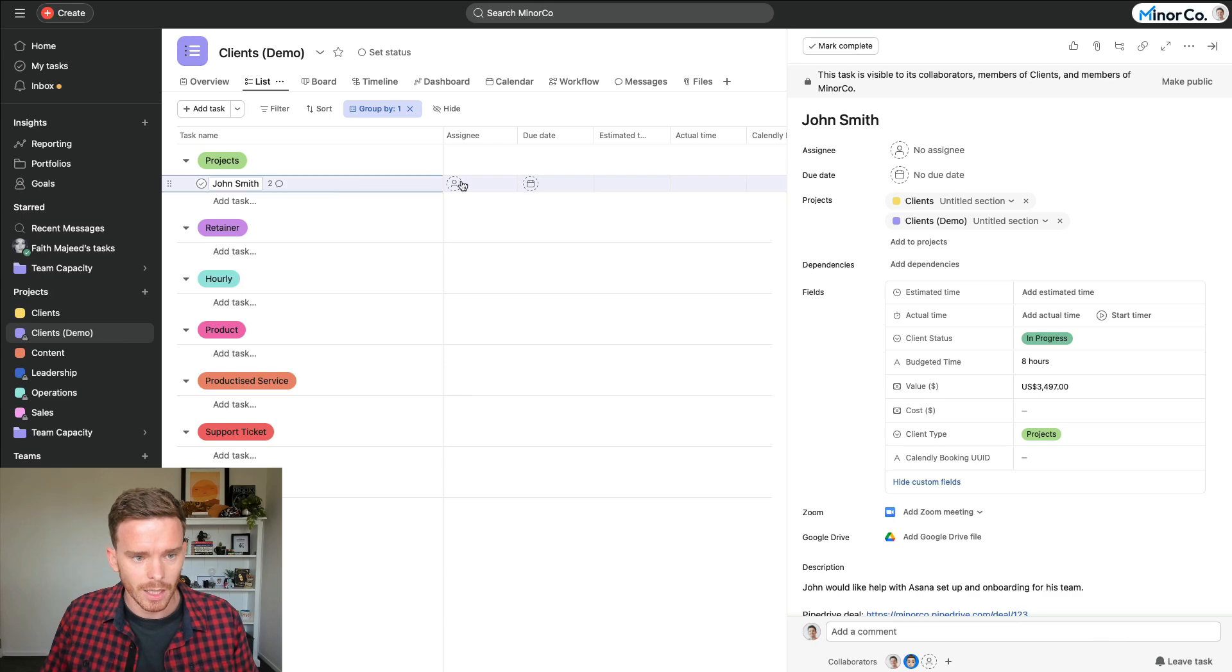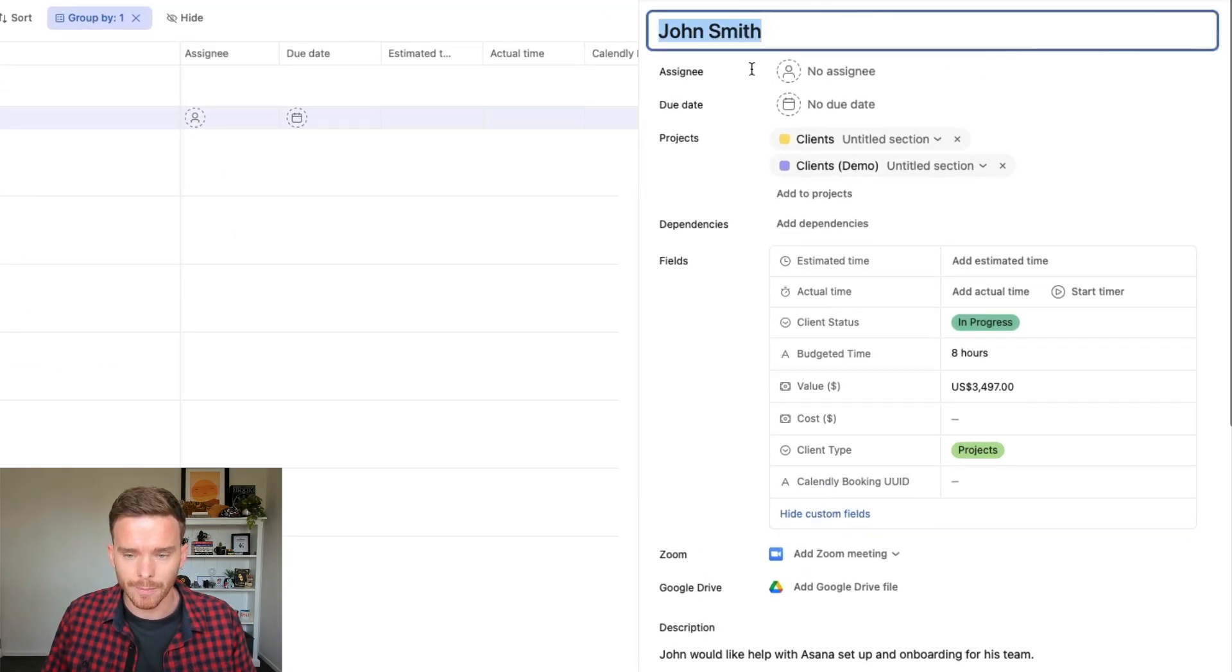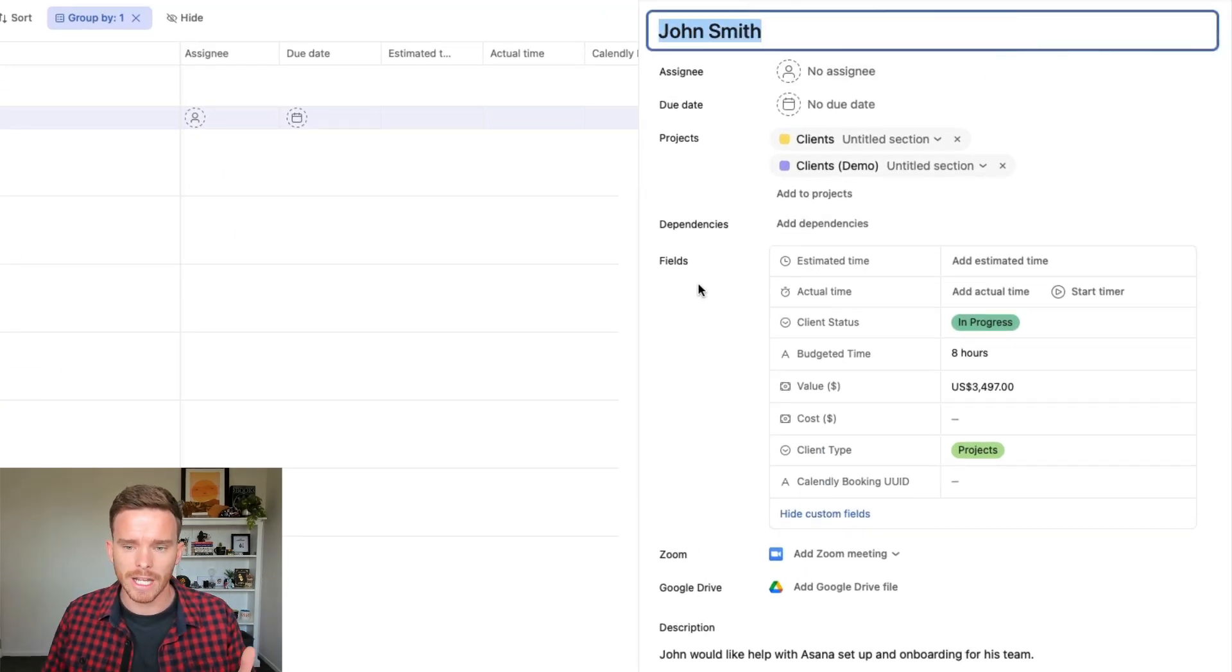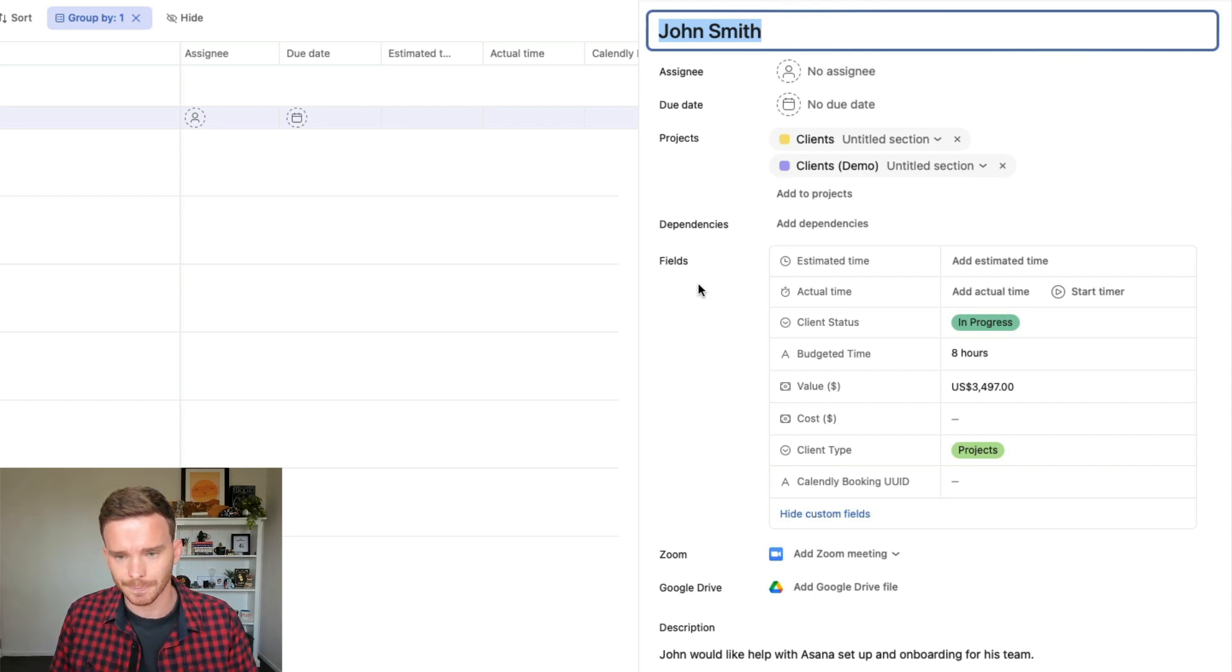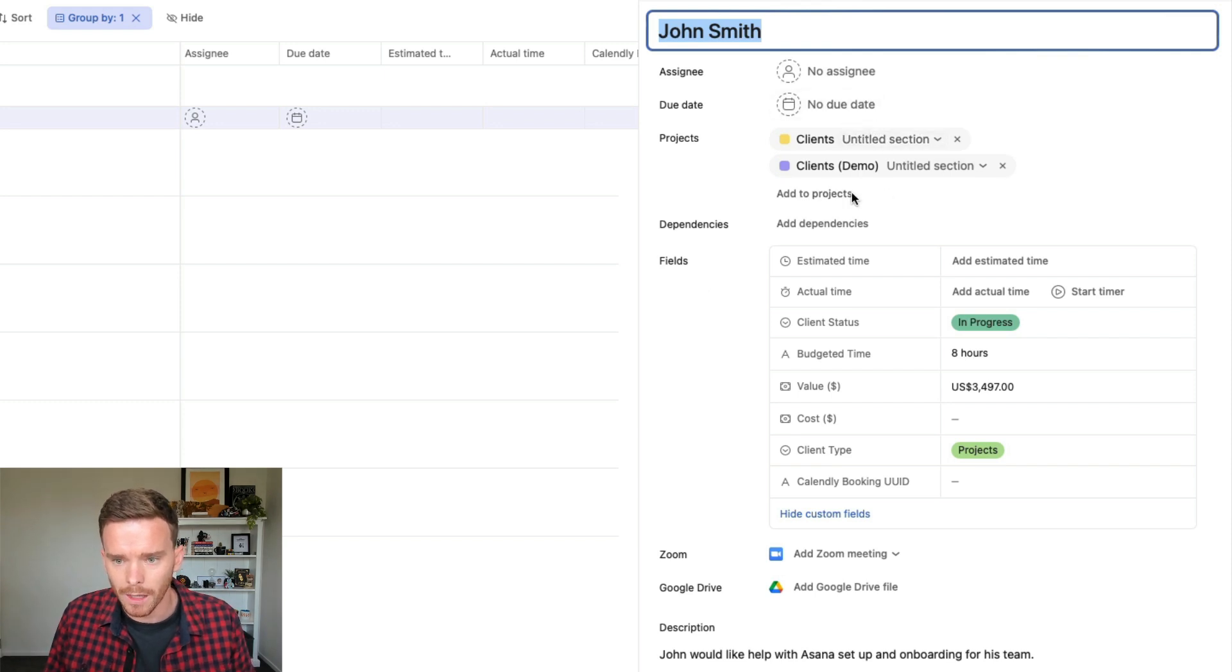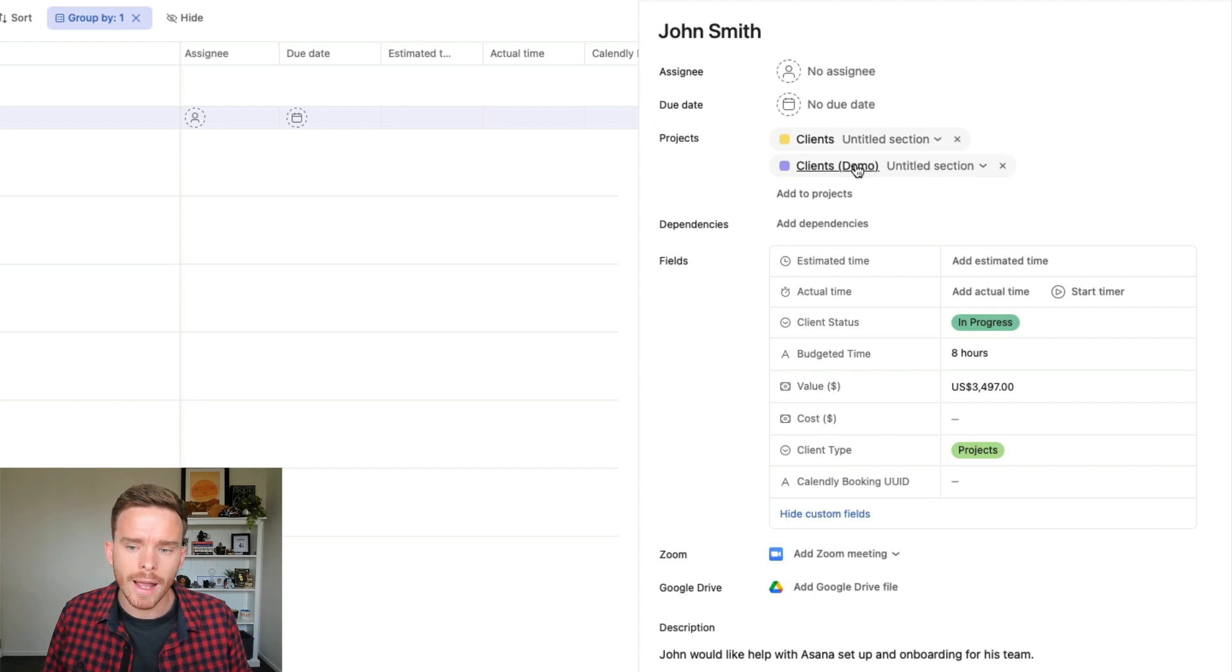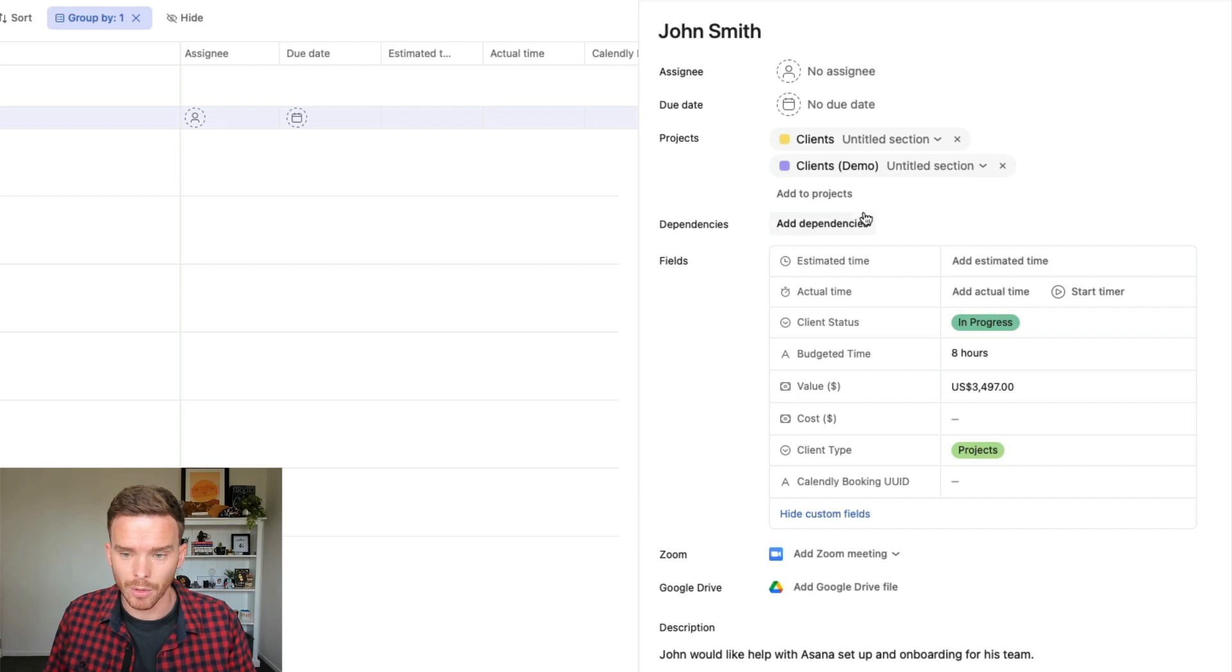So here is a task. This is John Smith. So when I say client project, we don't actually have an entire Asana project for each client that we're working with. We have a task. So here's John Smith, the name of the client that we are working with. Now, if you are looking at the projects here and wondering why is this task, John Smith, in multiple projects, this is really just for the purpose of this demo.